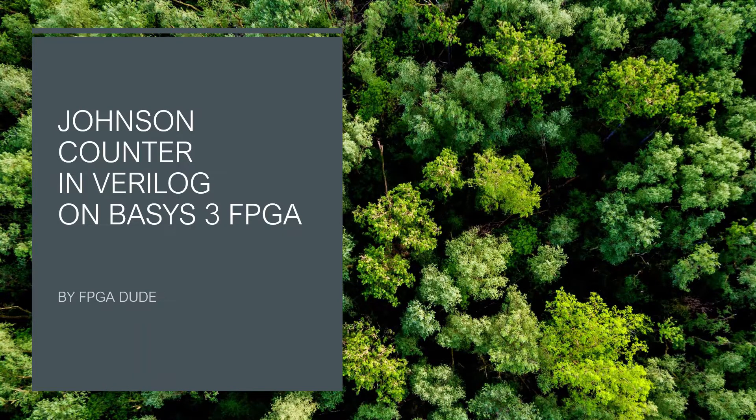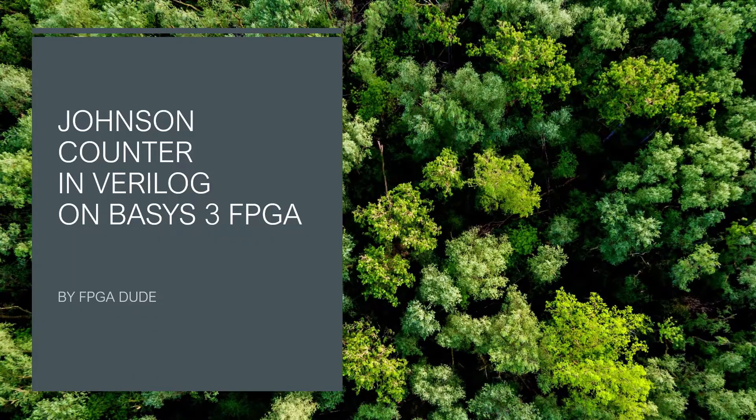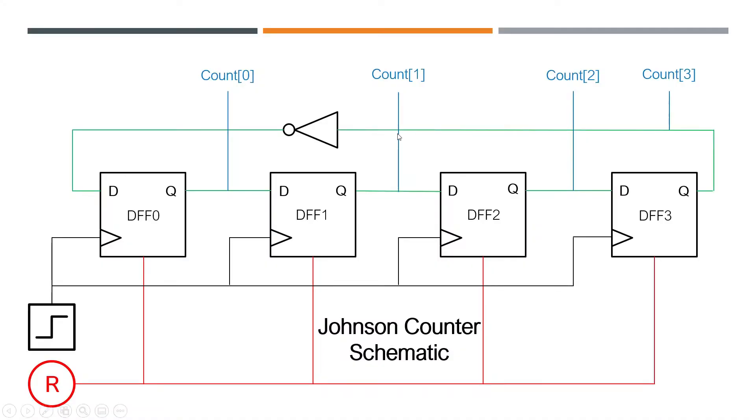Now what a Johnson counter is is a type of shift counter, so it's like a shift register but you have this inverted signal coming back from the highest order bit from the counter and getting flipped and fed back into the lowest order bit.